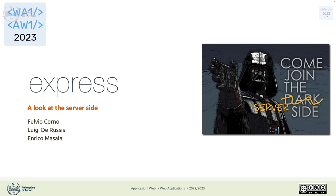Good morning. Today we move away from React for a while and go to the server side. We'll speak about Express — at least the minimum things we need in this course — and how to use Express to provide an API server for our React application. The goal is to have access to a database and provide information to the React application, so we can replace the fake data with actual data coming from a server.